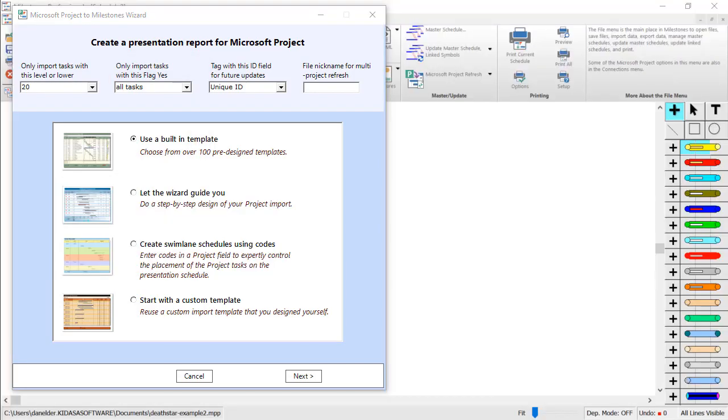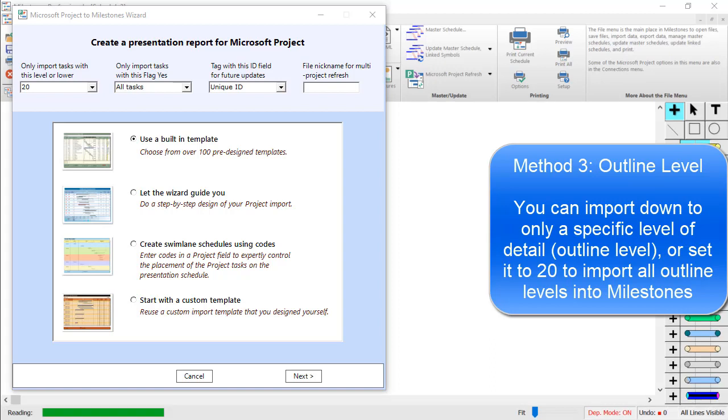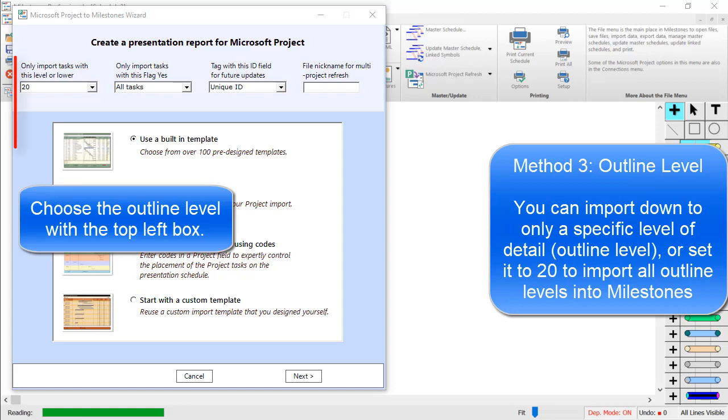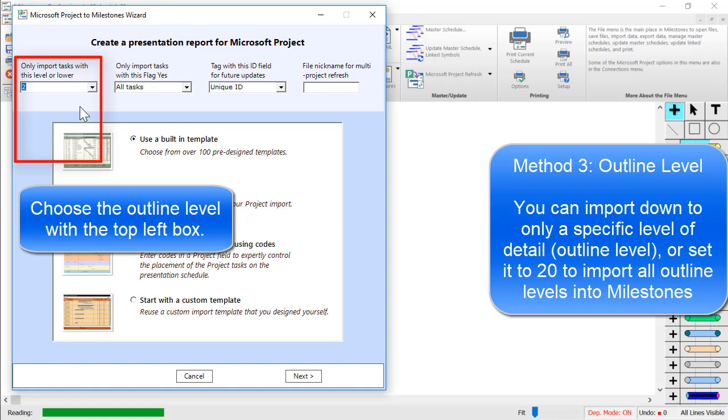The final method is also on this import screen. The top left box is an outline level filter. For example, if I only wanted to import outline levels 1 and 2 from Project, I would choose 2 in the drop-down. The default, 20, will import every outline level from Microsoft Project.